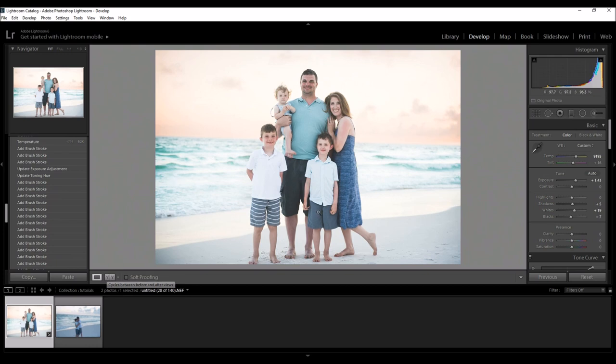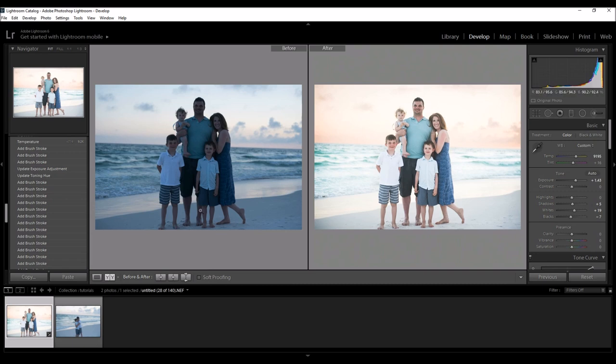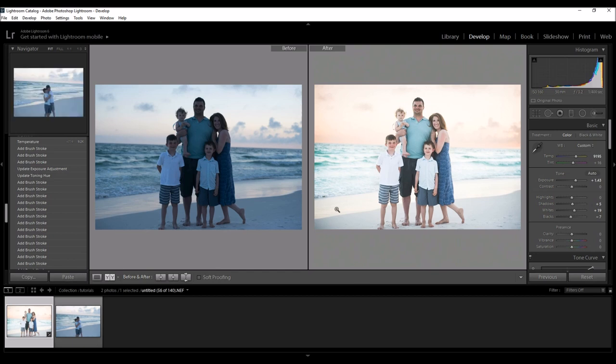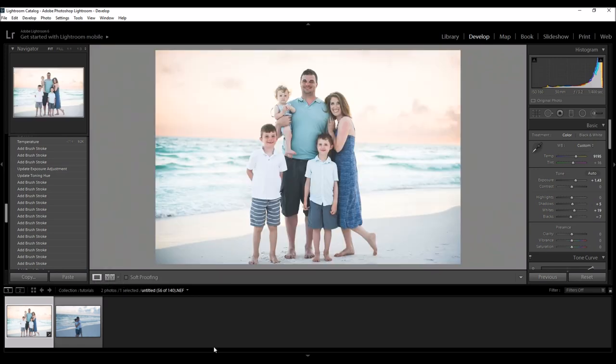Here's the before and after, and the before is pretty bad straight out of camera. I didn't have a flash, I had tired kids, and I had to do these really quick so I shot in raw and I was able to really pull this together in Lightroom by using some tools.